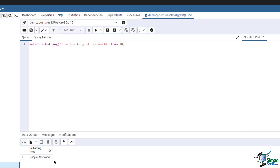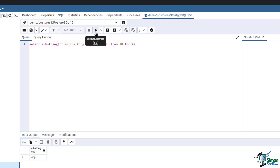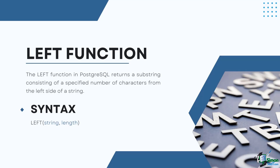Now let's try using the optional length parameter. Type in: SELECT SUBSTRING('I am the king of the world' FROM 10 FOR 4). Then run the query. This extracts a substring of length 4 starting from the 10th position of the string 'I am the king of the world', resulting in the string 'king'.